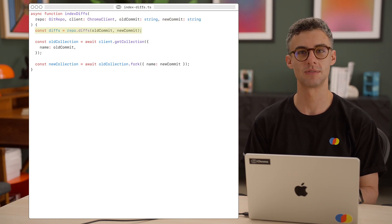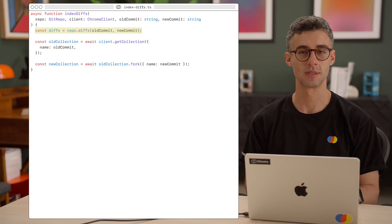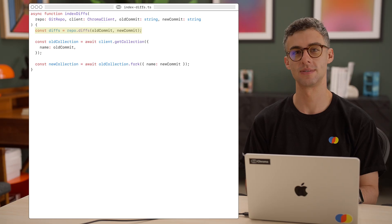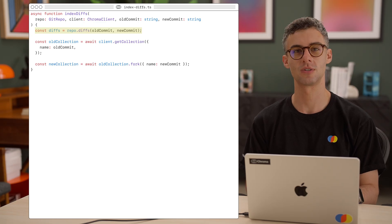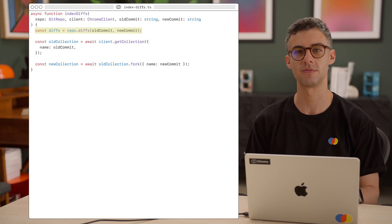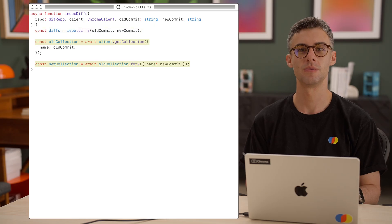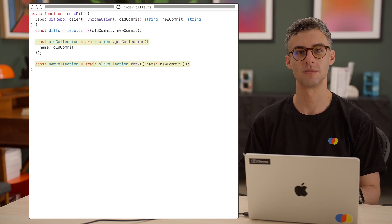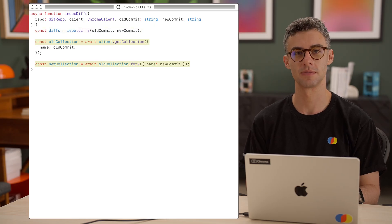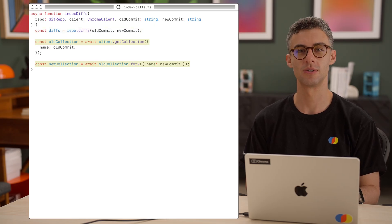Using our git abstraction, let's get the diffs between the two commits. For simplicity, let's assume that we can extract the path of files that were added, modified, or deleted. Then, we get the collection for the old commit, and fork it for the new commit.